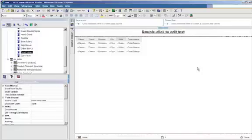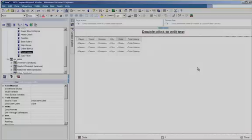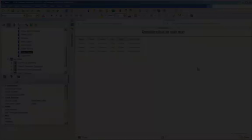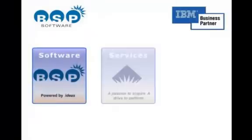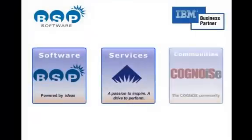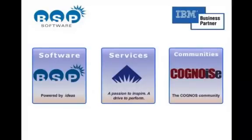So this concludes the Cognos 10 Report Studio demo. If you have any questions, as always, you can email sales at brightstarpartners.com. I'll see you next time.